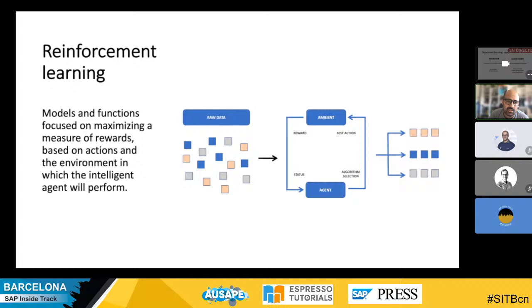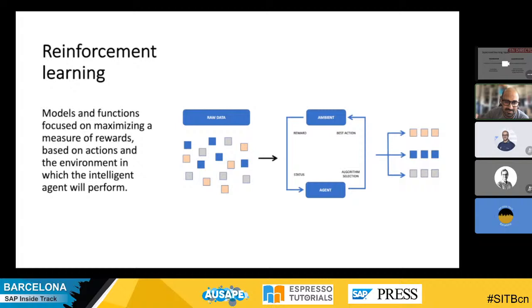The third type is reinforcement learning. This is based on a reward system. You define rewards for your model, and when your program performs an action associated with a reward, the system will try to do that action more often. It's like the Pavlov talks we study in philosophy at high school. It's like: if I give you sugar, you will do this action more times than if I don't give you this reward.